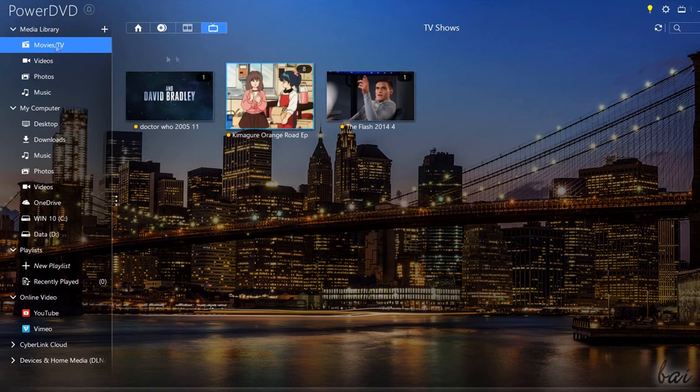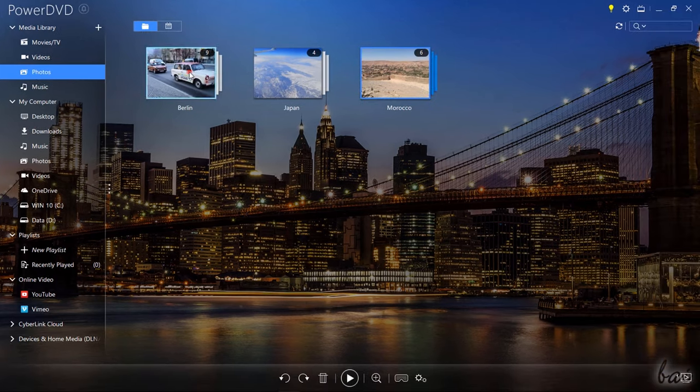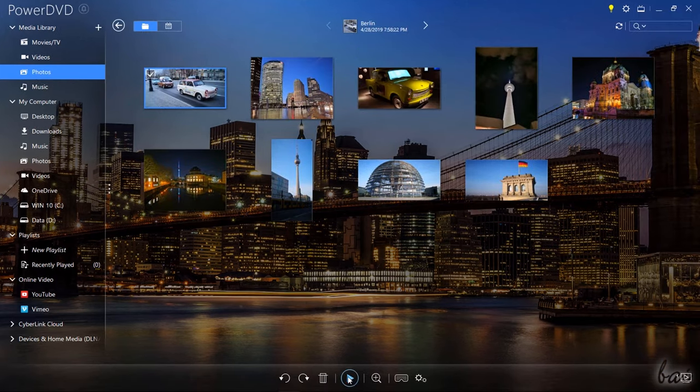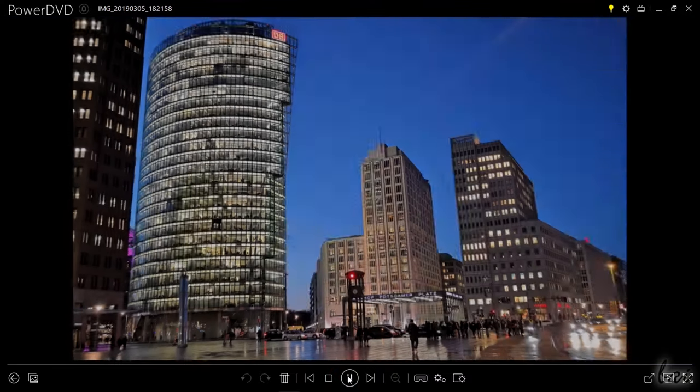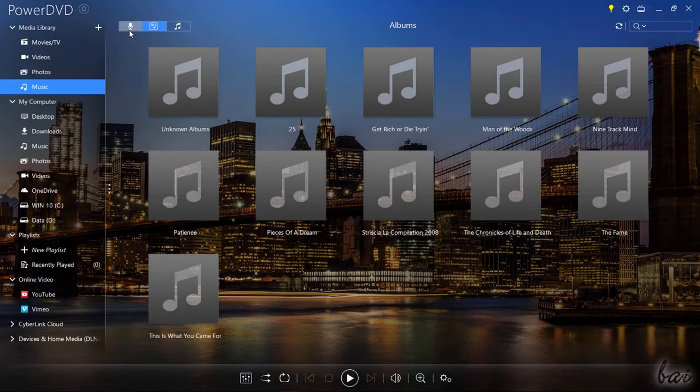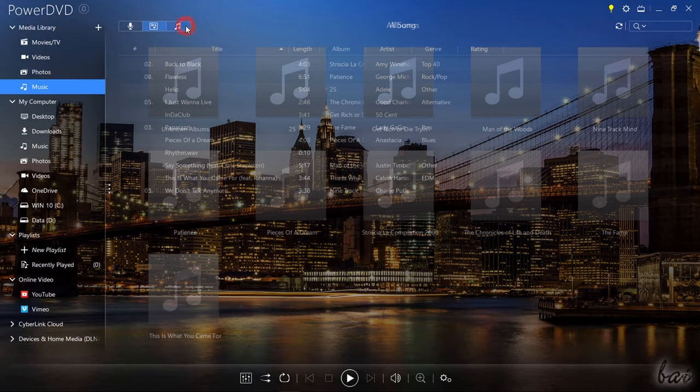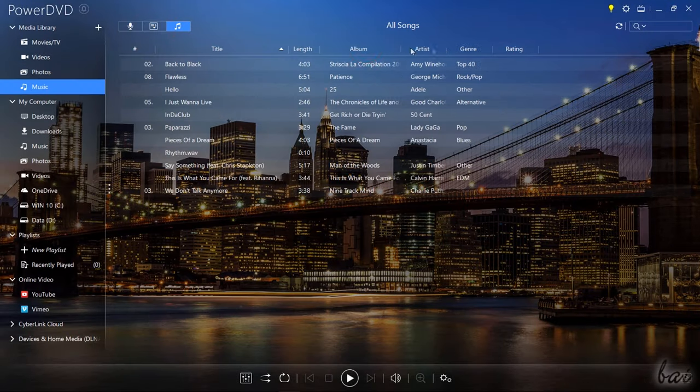Under Movies TV you can use videos to collect and watch your own clips and footages, Picture to group your favorite photos into slideshows and Music to find all your music tracks complete with artist and metadata.